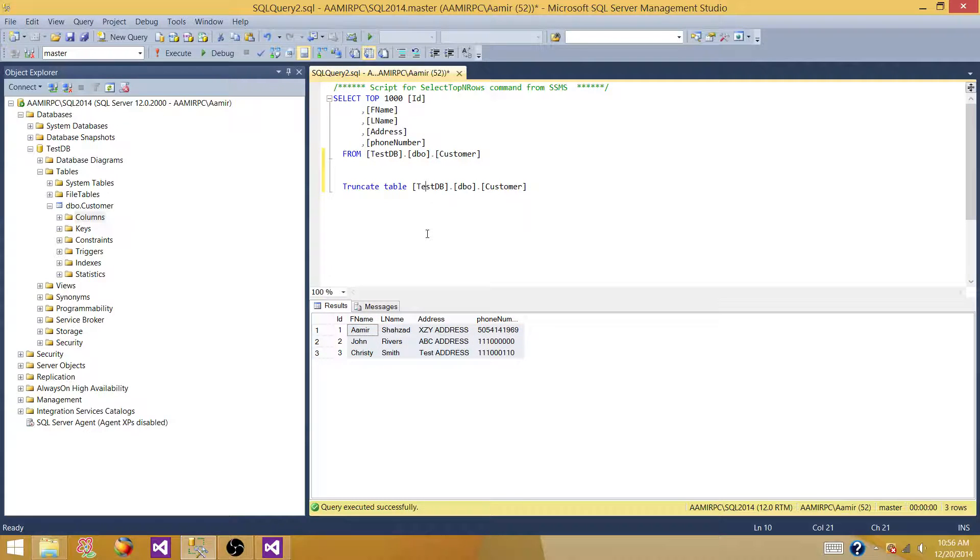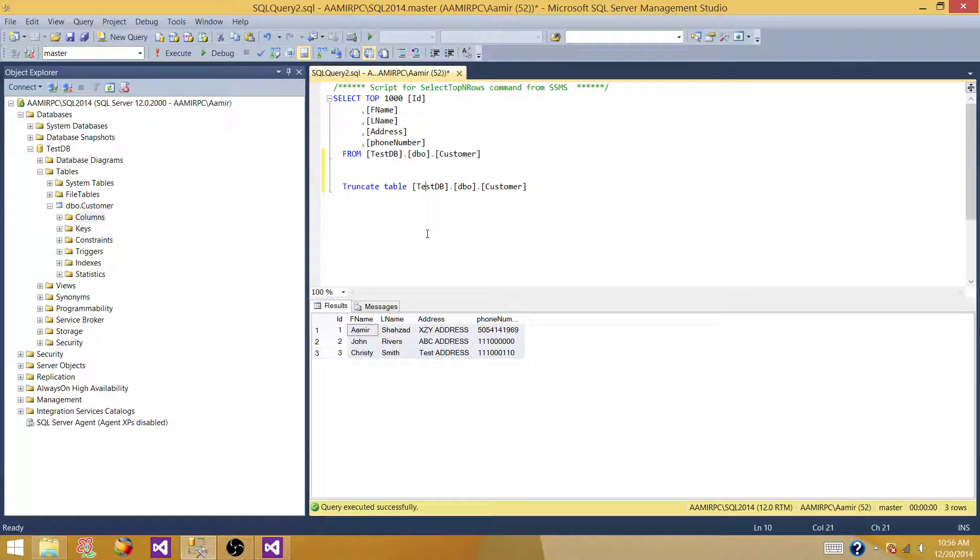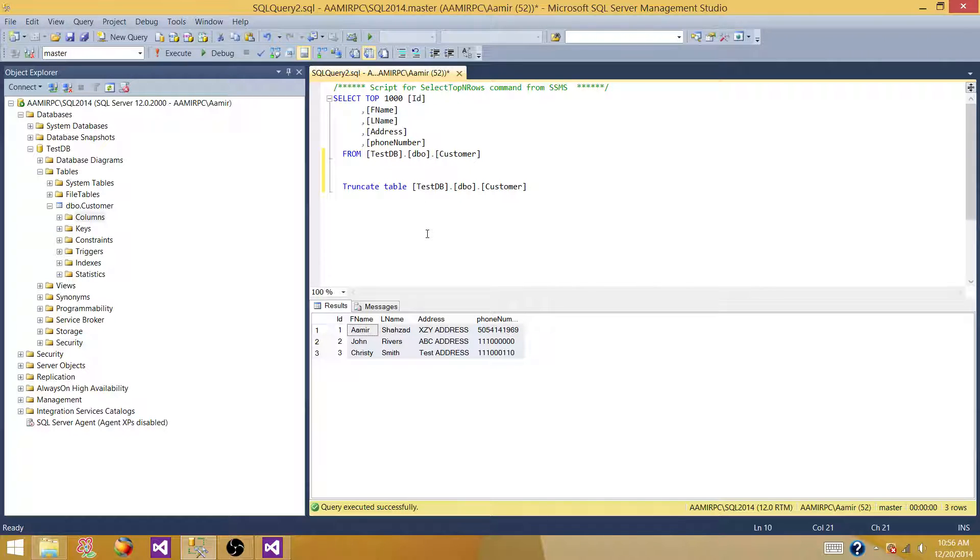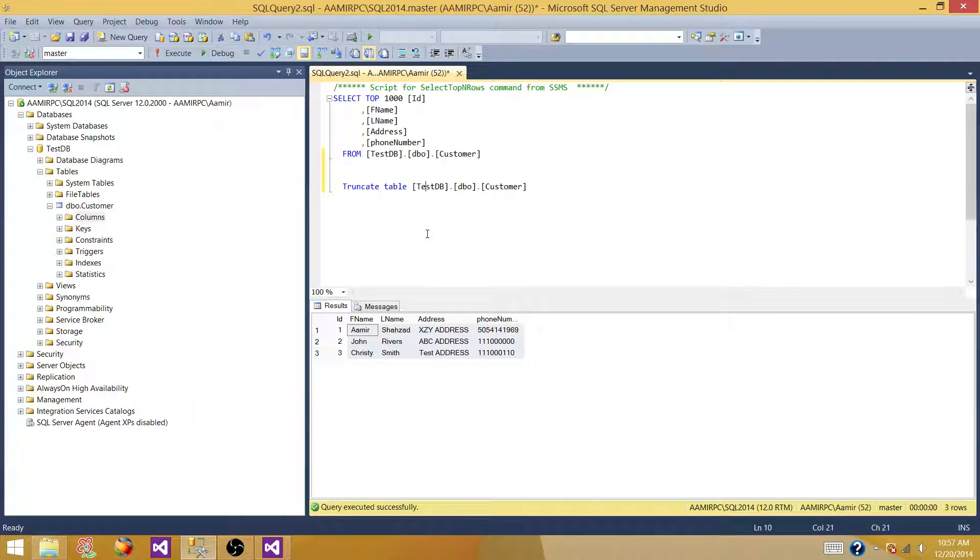So this was a real simple demo where we want to load the data from a flat file to the SQL server table. But in real time, you might have scenarios where you want to load multiple files to the same SQL table or you want to archive them after that. I'm going to make those videos as well. So stay tuned and thanks very much for watching this video.